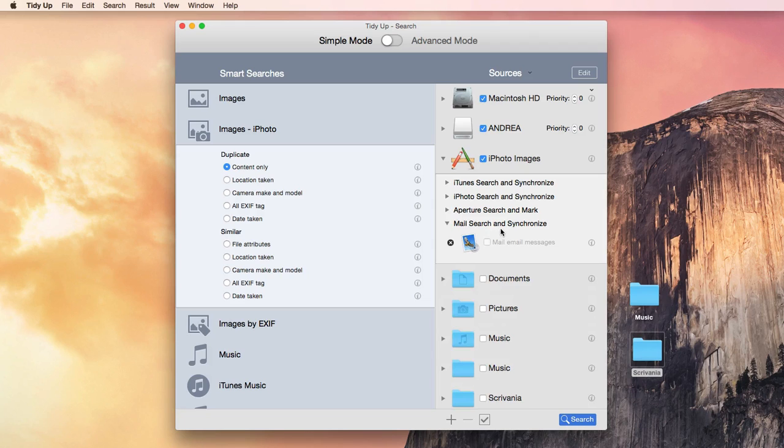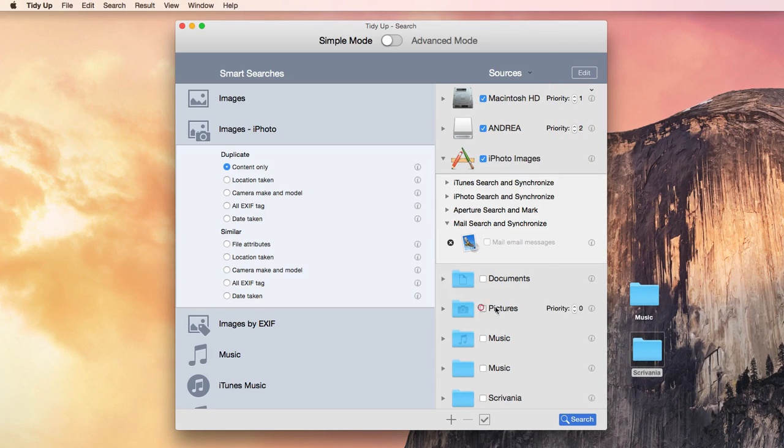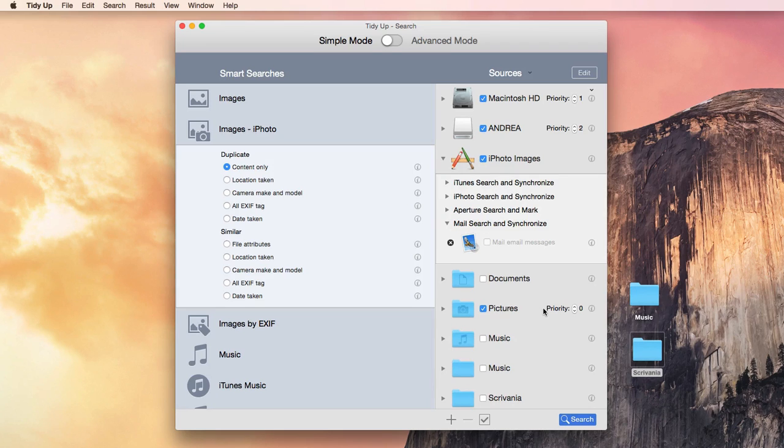You can assign priorities to have the software recognize in which location the originals, or the more important copies, reside.